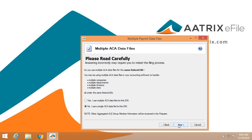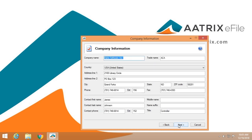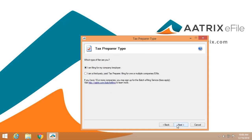You'll need to click yes — I use multiple ACA data files — and the files will be merged at the end of the process. We'll verify your company information, which is important because this is what will appear on the 1095. You need to identify yourself as someone who is filing just for their own company or if you are a third-party paid tax preparer.